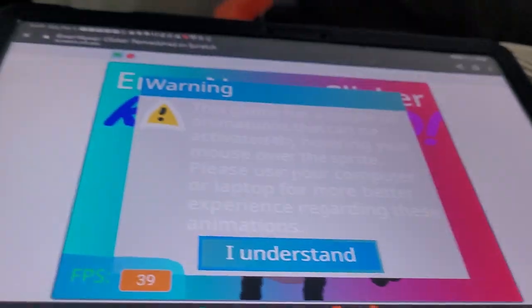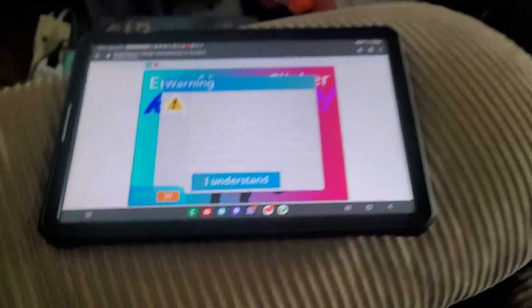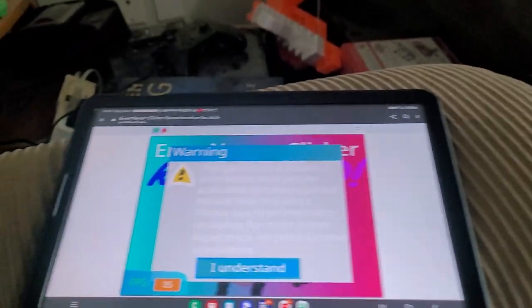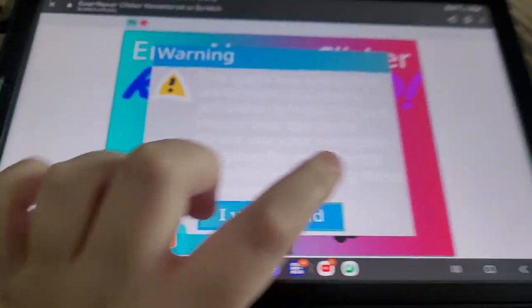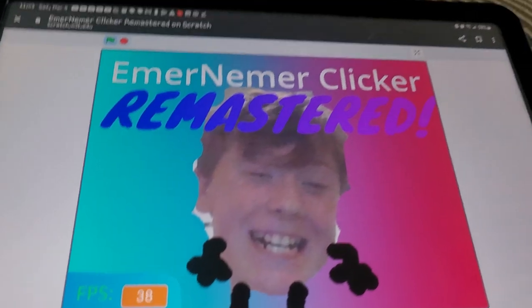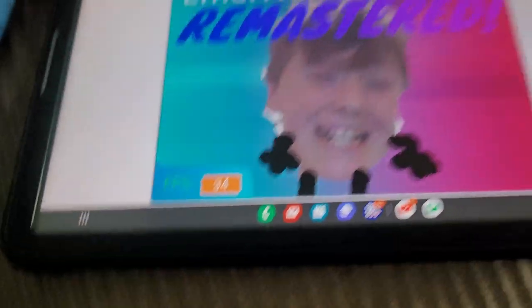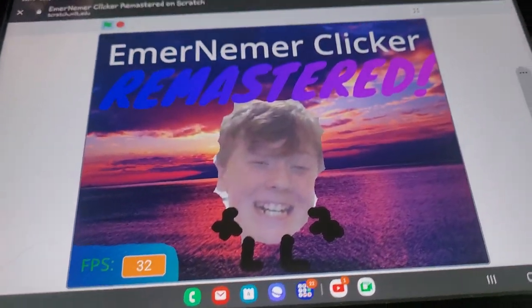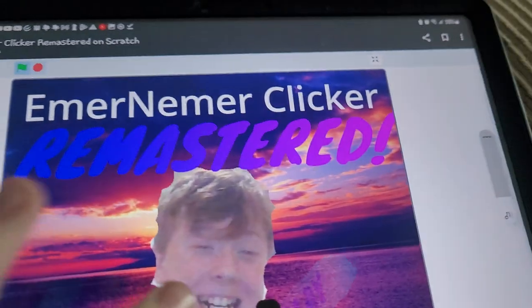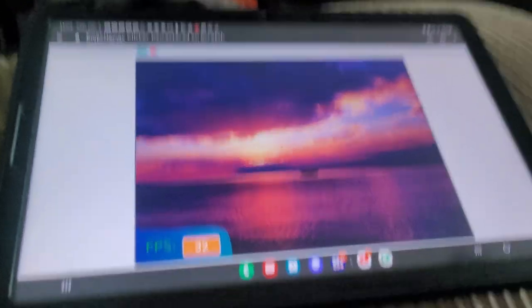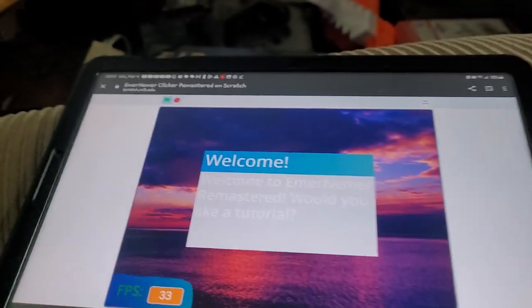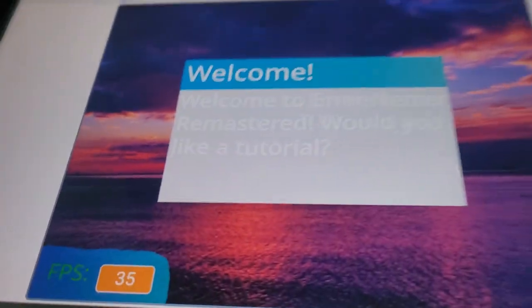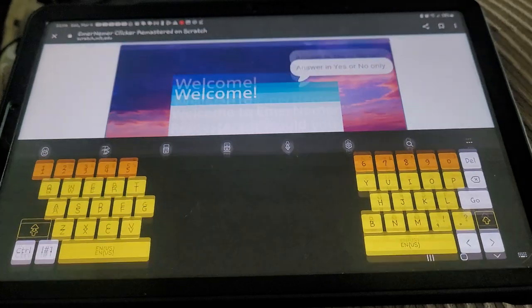Guys, this is for people who think EmerNemer Clicker Remastered is too easy. Hard mode - when you click this, you get booted into a normal game of EmerNemer Clicker.